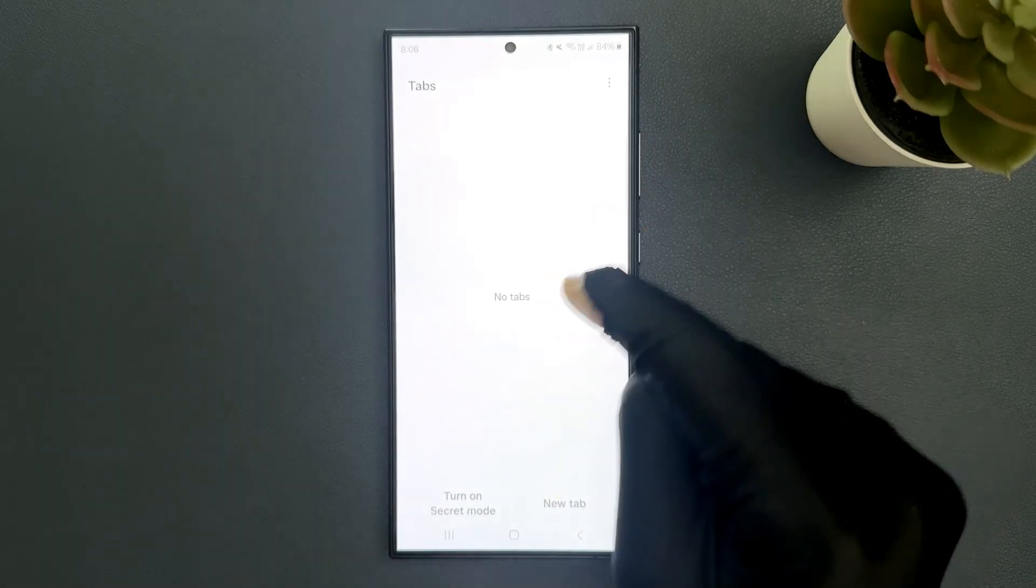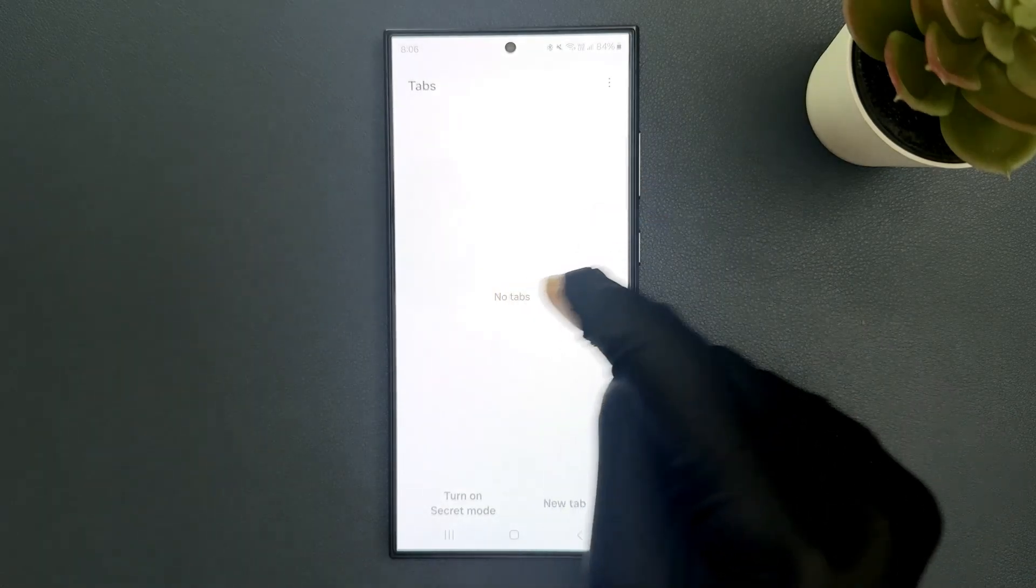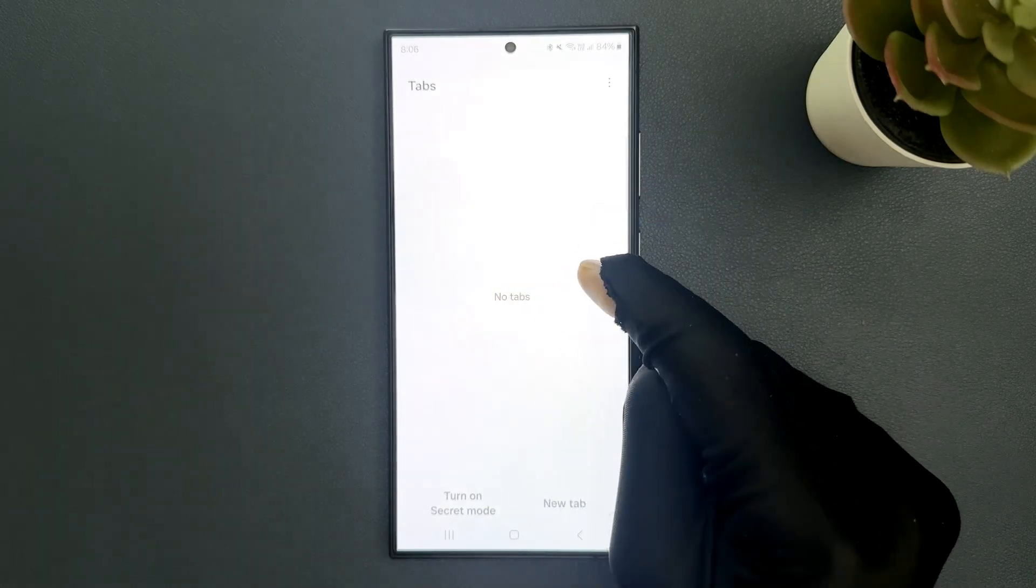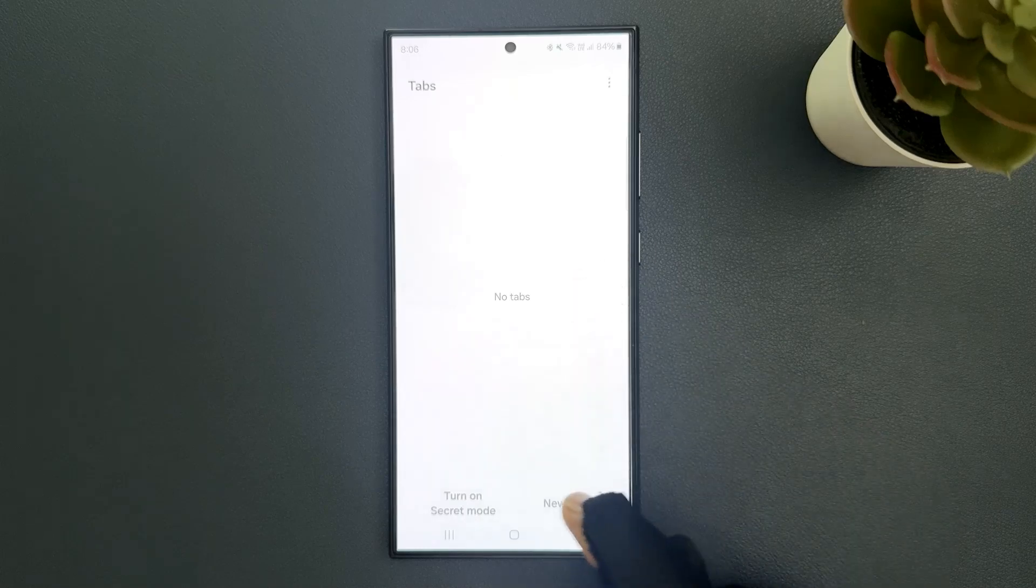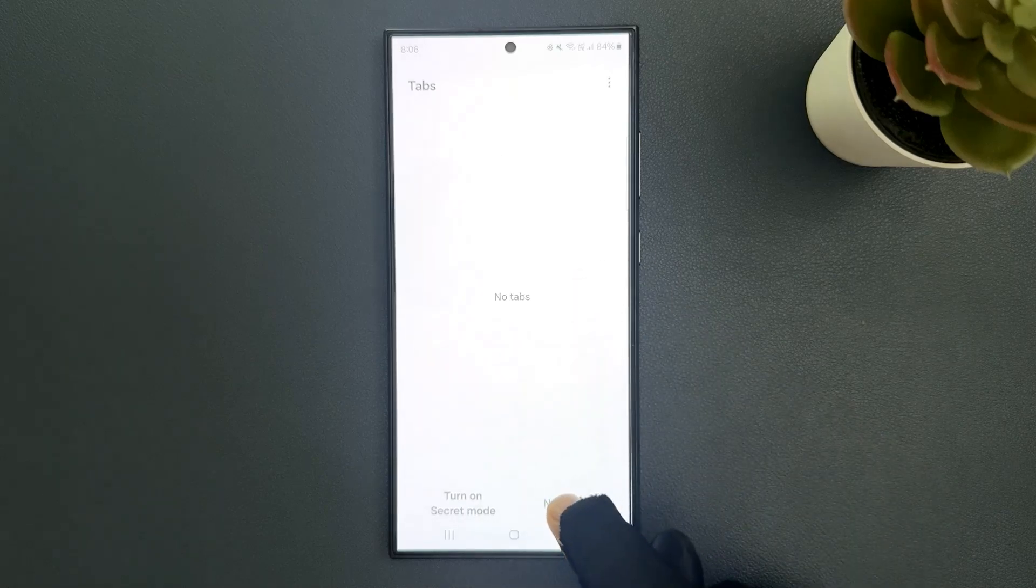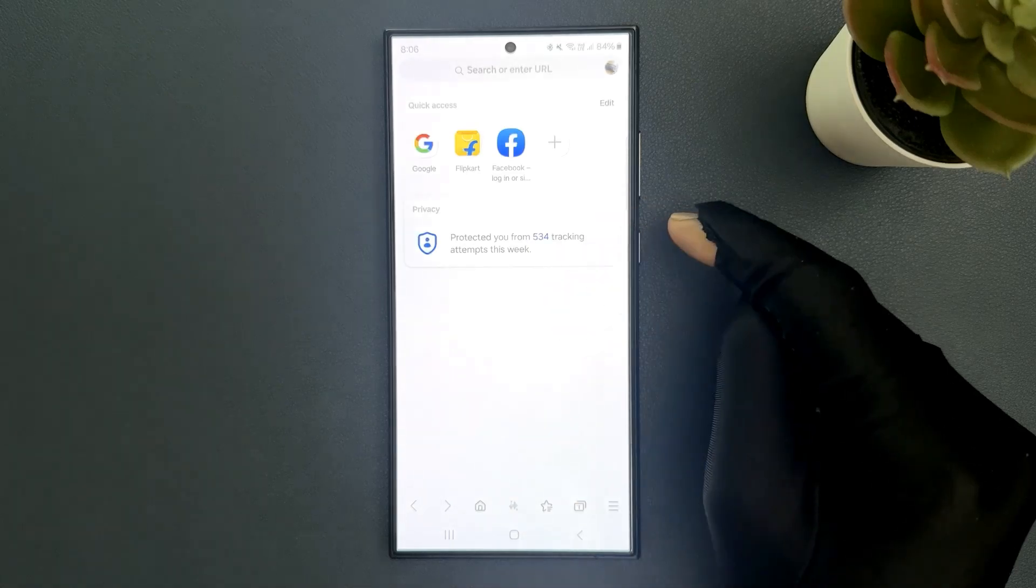You can see they are now closed and we have no tabs right now. If you want to open a new tab, you can just tap on this new tab button. Let me tap on it. You can see it's opened.